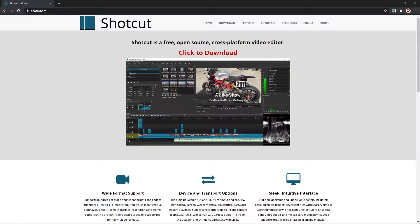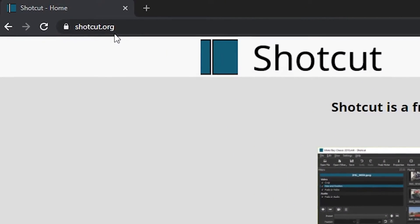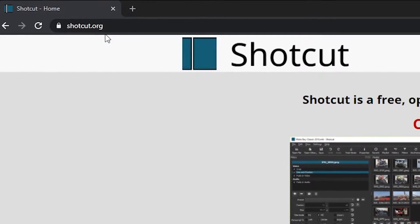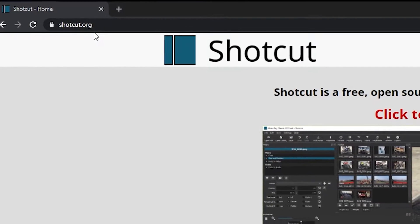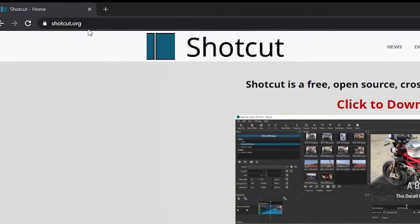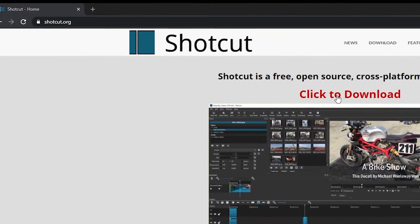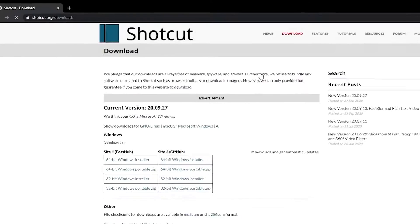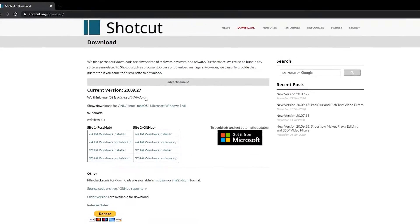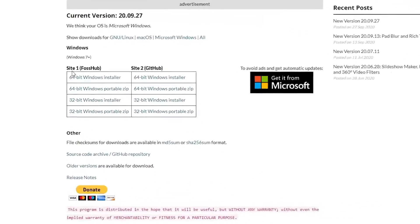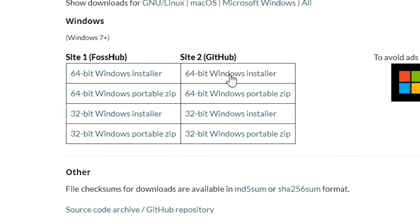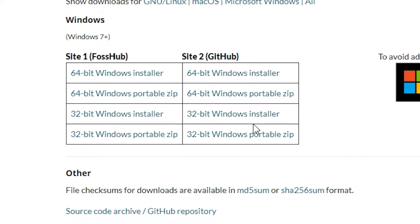Okay, so first things first, go to Shotcut.org or you can go down in the description below and I'll have a link to this website. What you're going to want to do is just click download and then here you can choose what kind of installer you want to download.